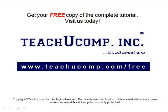Get your free copy of the complete tutorial at www.teachyoucomp.com forward slash free.